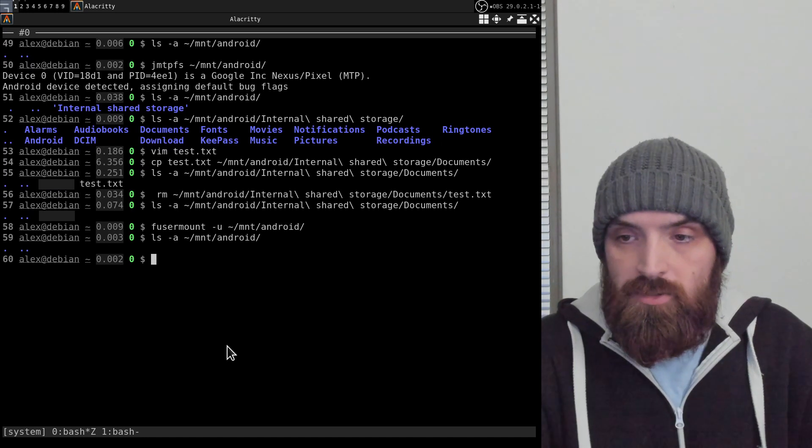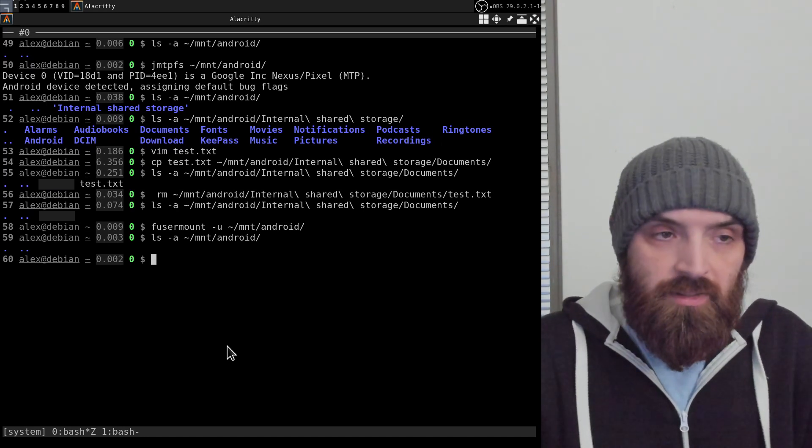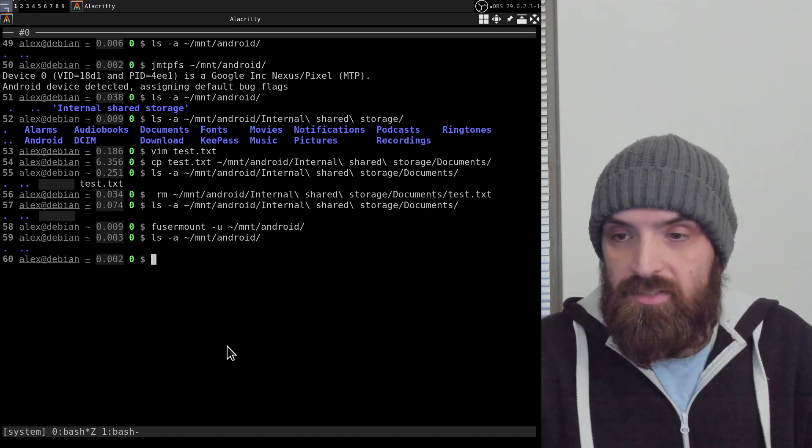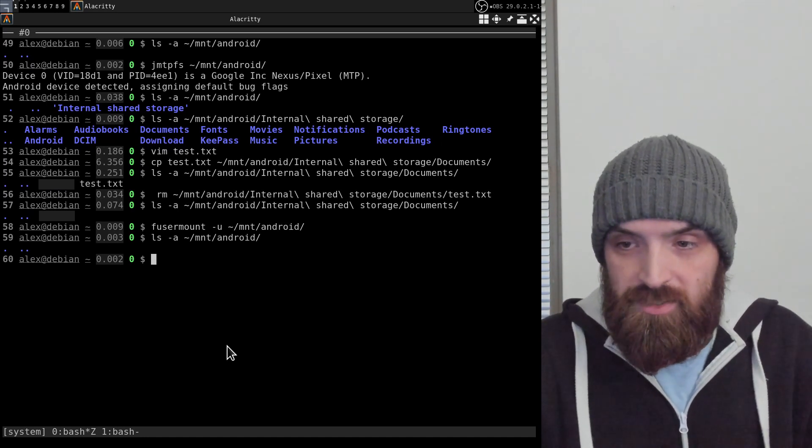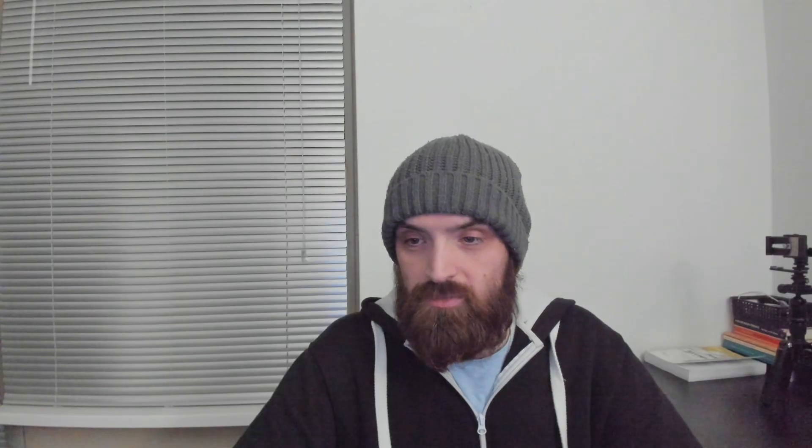As you can see, this is pretty easy and simple. This is pretty much it. This is what I wanted to cover in this video, just to show you how you can easily transfer files between your Android device and your Debian machine. Thanks for watching. I hope you found this video valuable and it helps you set things up conveniently so you can transfer your files easily. Thanks for watching and I'll see you in the next one.